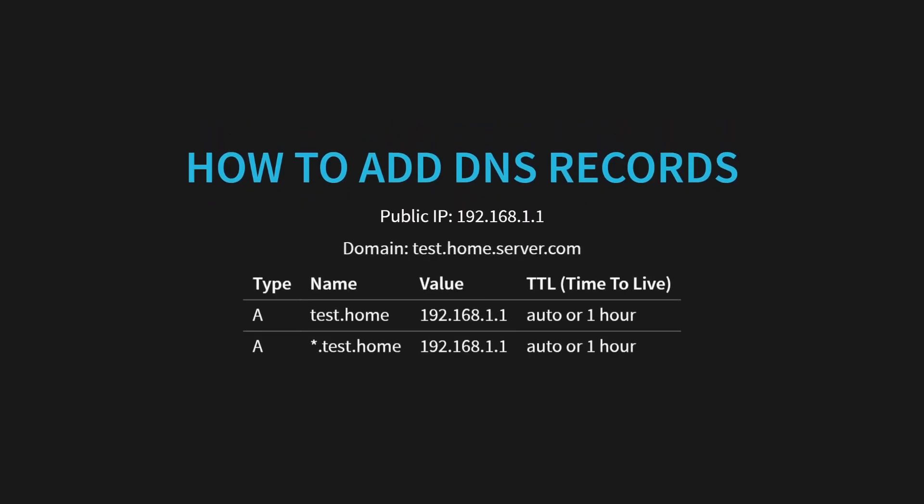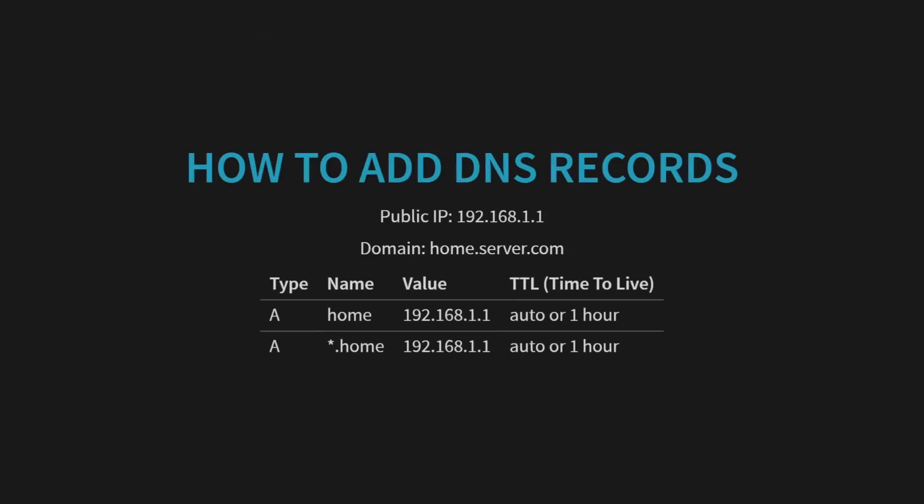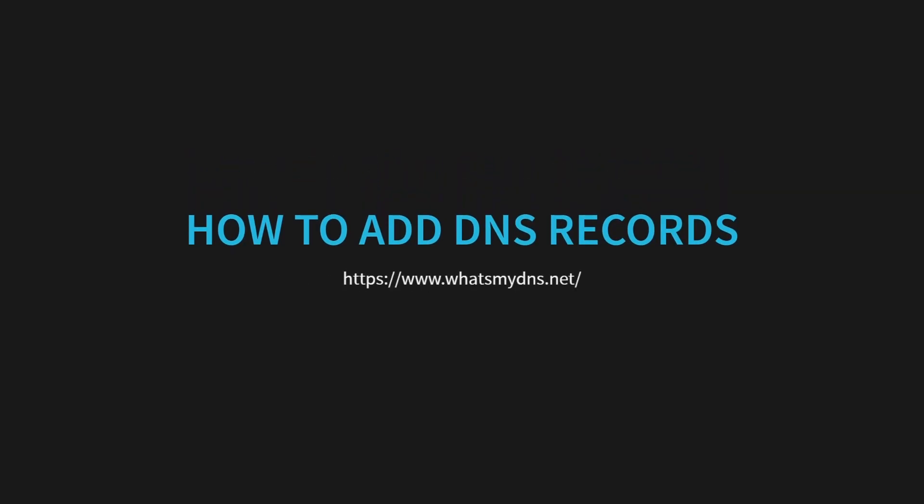And the pattern would continue if you choose to do a subdomain of a subdomain and so on. But for this example, we are using home.server.com. Once you've added the records, it can take some time for the changes to propagate worldwide. You can use whatsmydns.net to check its status. While they say it can take up to 24 hours, I found that most of the time is done updating in around 1-5 minutes.